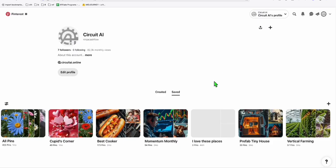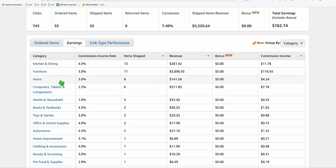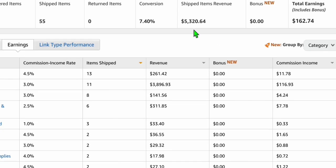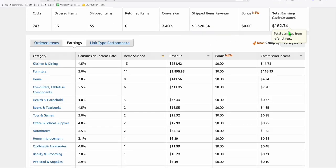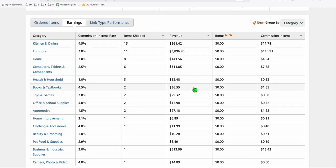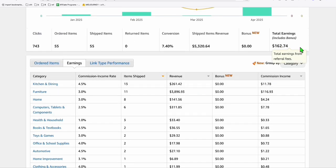By creating pins in an automated way, just like what I'm doing here, 30 to 40 percent of my traffic and my Amazon affiliate earnings came from Pinterest. As you can see, the previous month has been pretty wild — we got revenue of $5,320. However, Amazon only provides a small percentage, so we made all this massive revenue but only got $162.